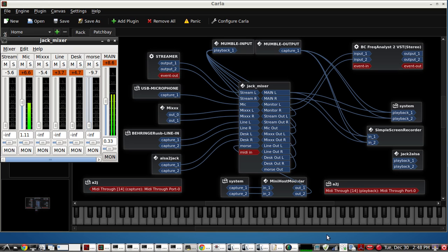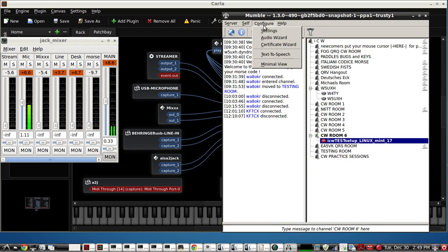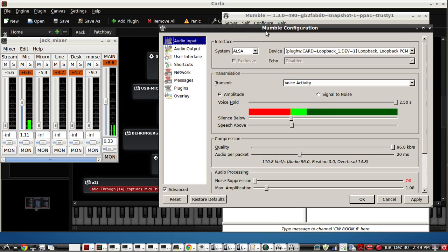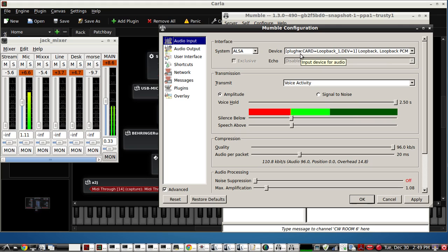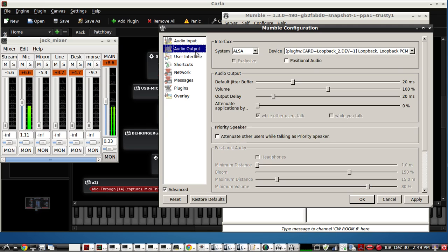Let's take a look at Mumble and you'll see how to configure and find it. We're using plughw cards. So this is the Mumble input using loopback cable one, one, one. And on the Mumble output we're using two, one.